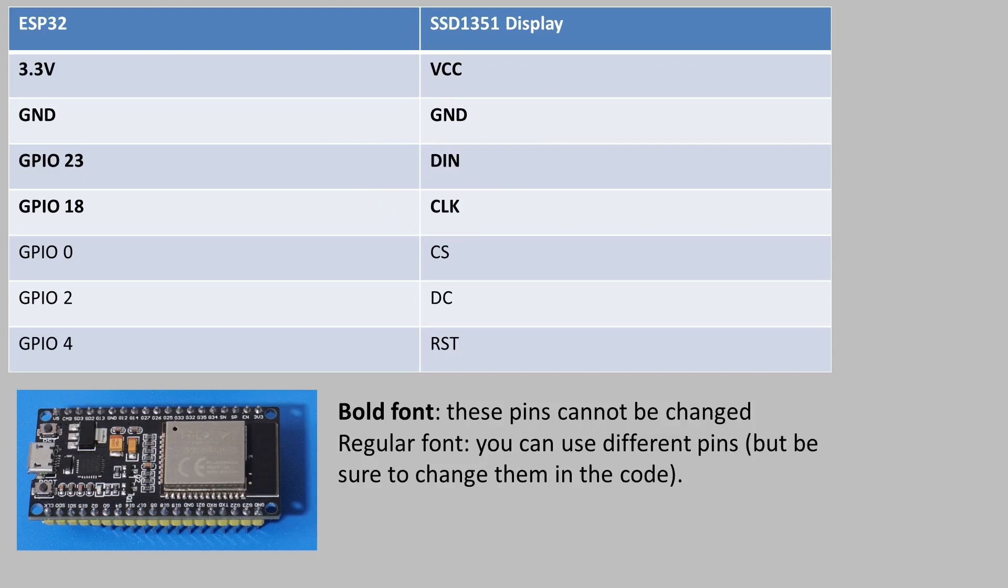So the OLED has seven pins in total. Starting at the top, VCC has to go to 3.3 volts on the ESP32. GND is ground so that goes to GND on the ESP32.